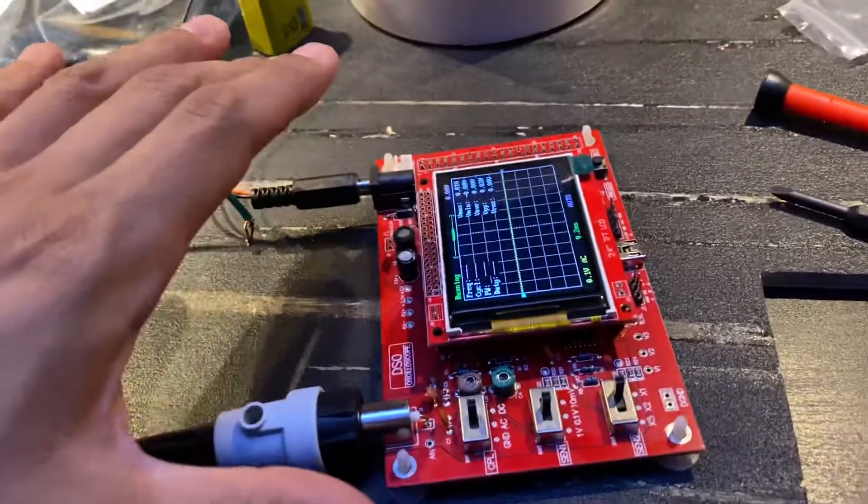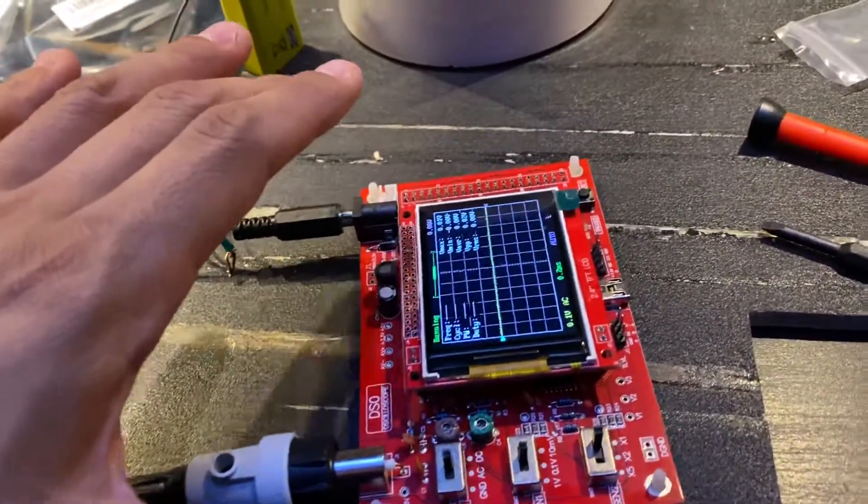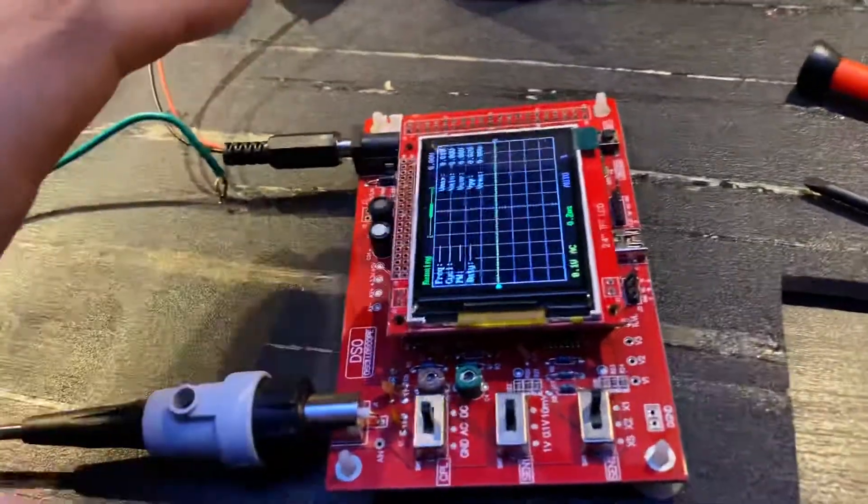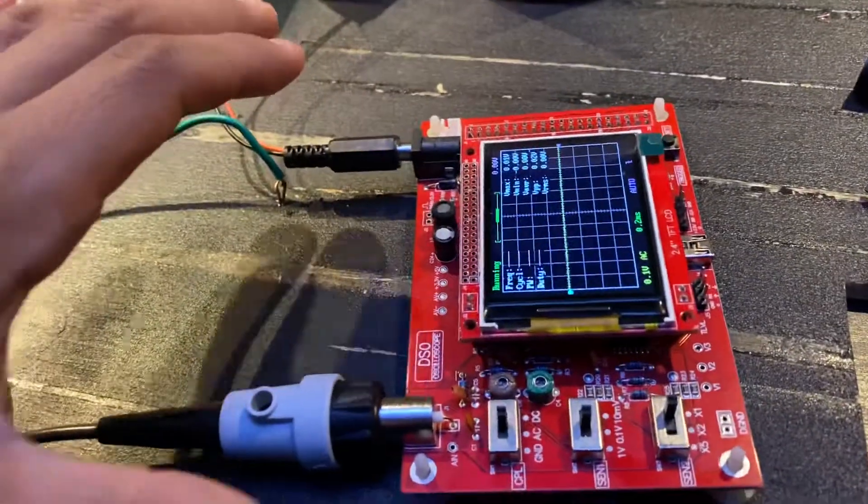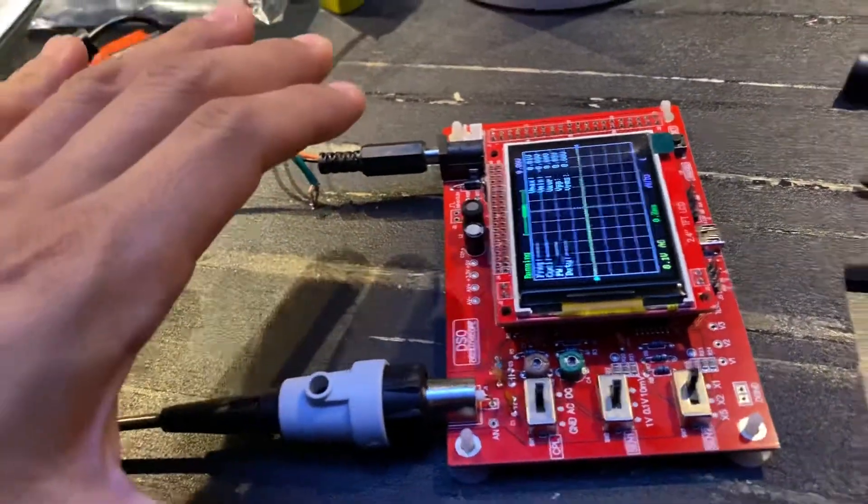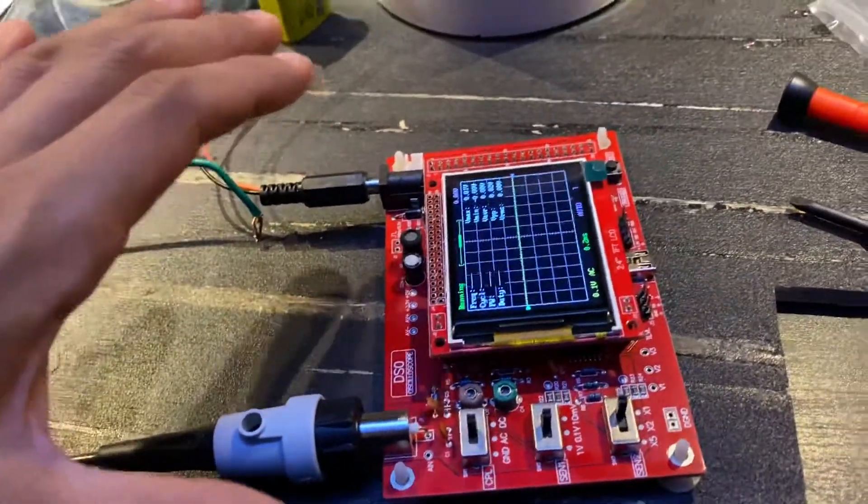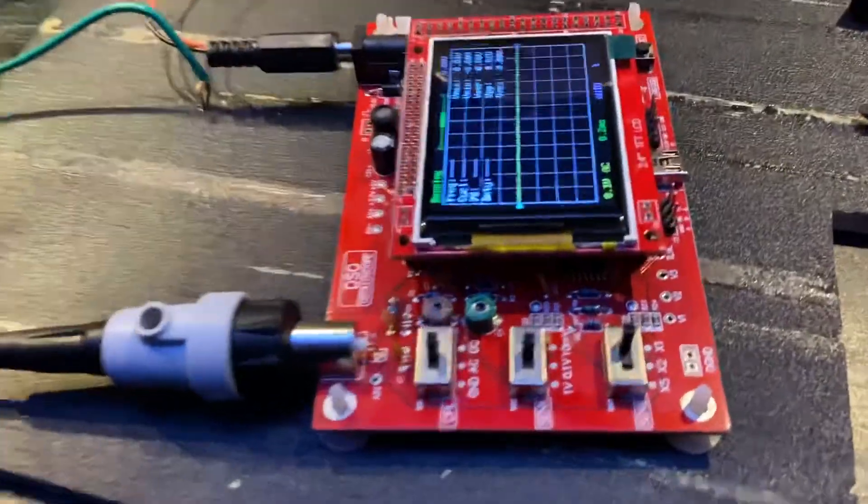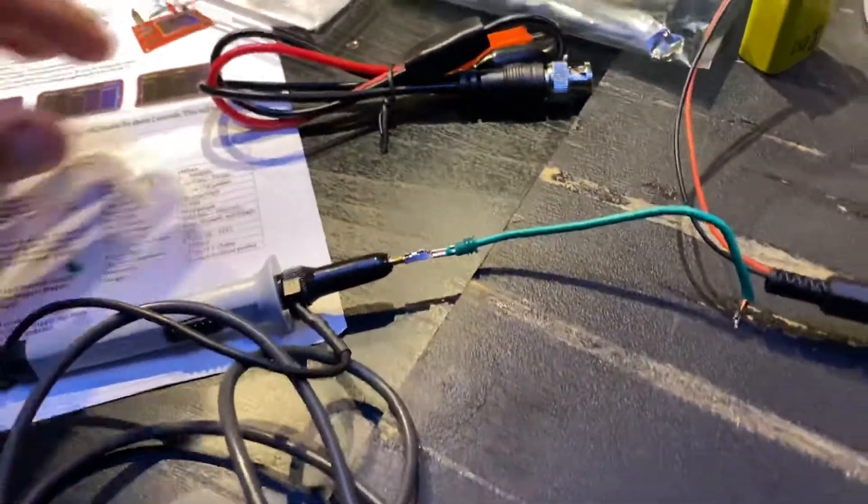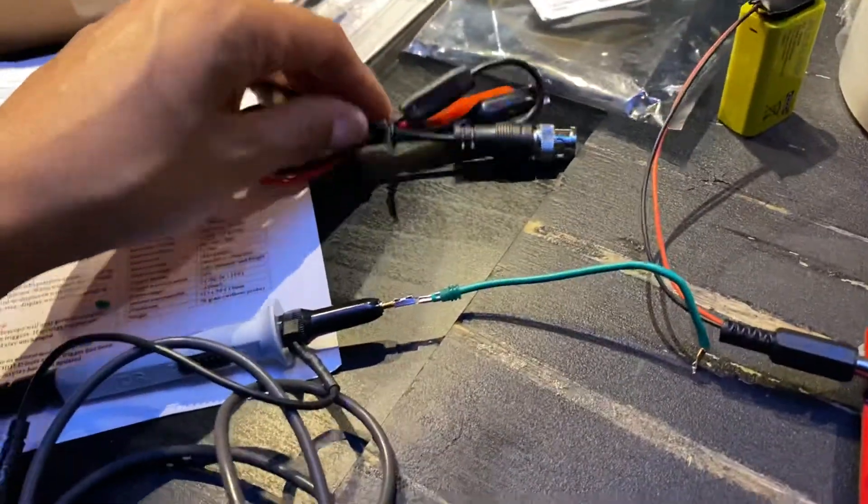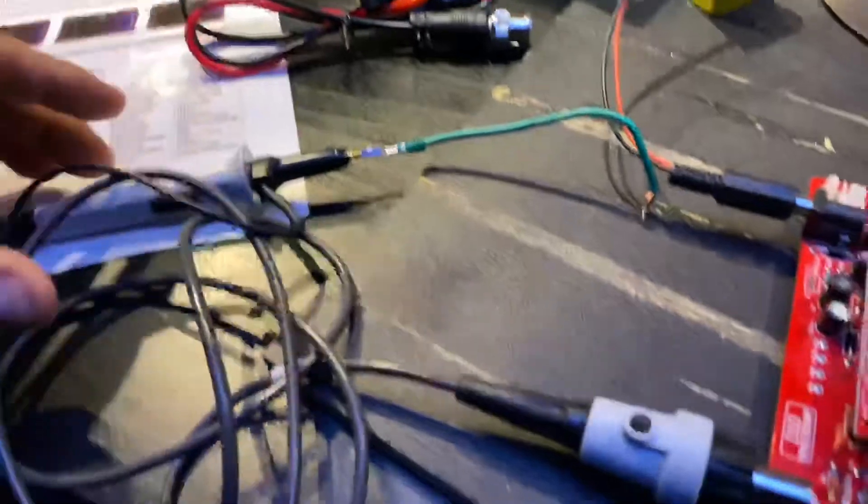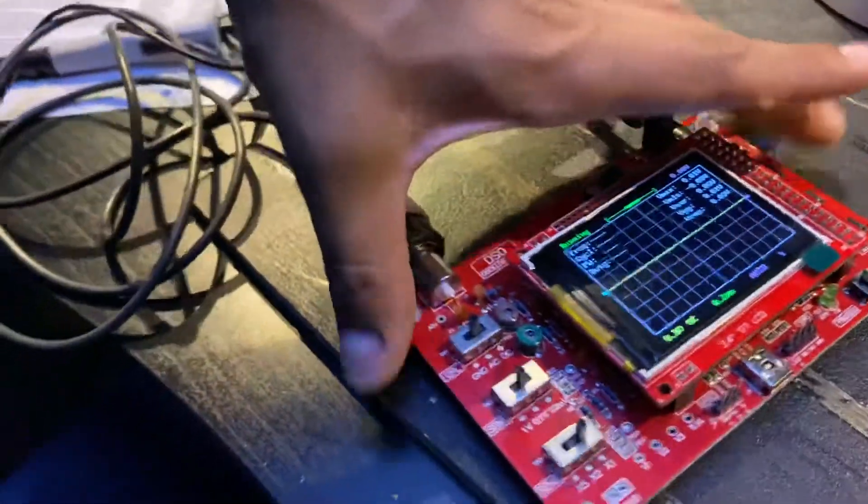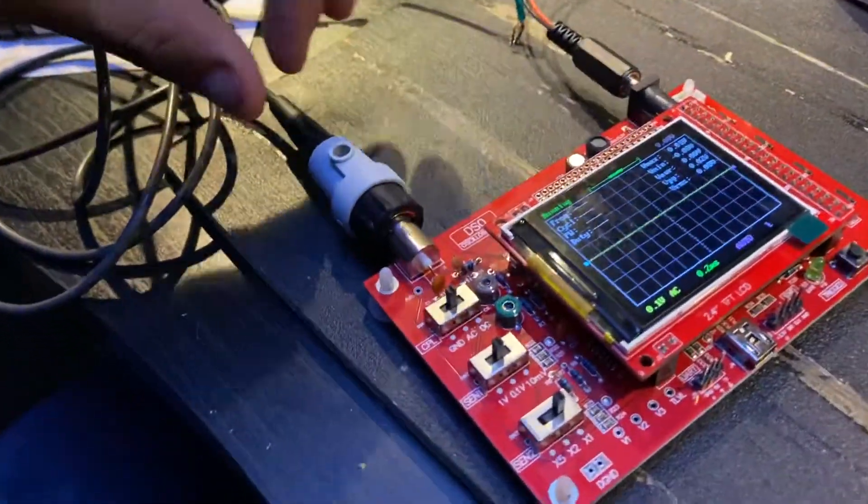You can't just use your regular probe that comes with this kit to check amplified systems. Maybe low voltage systems like stuff less than three volts, but not amplified systems.